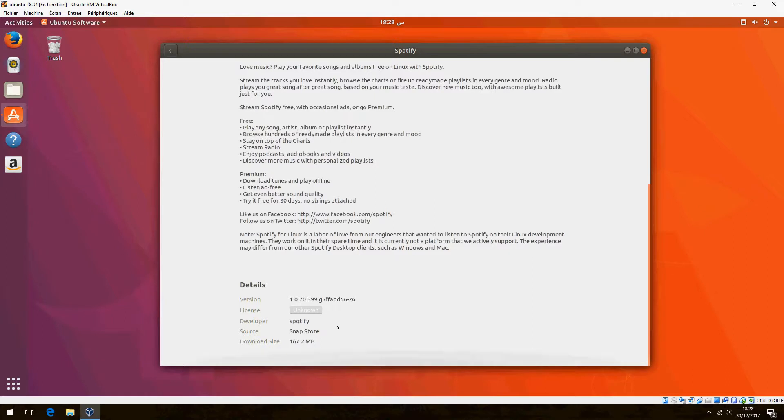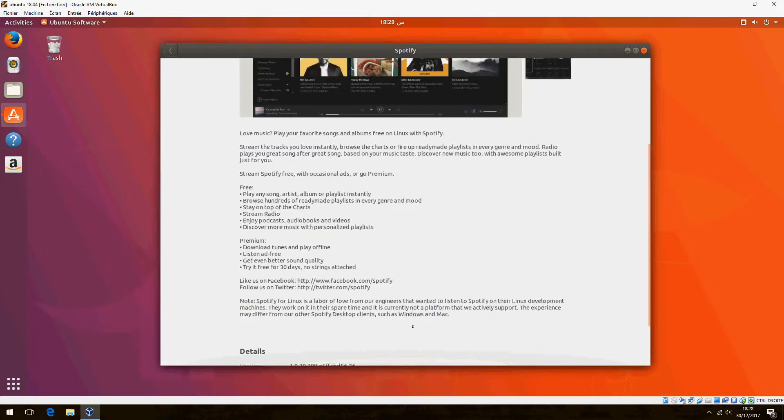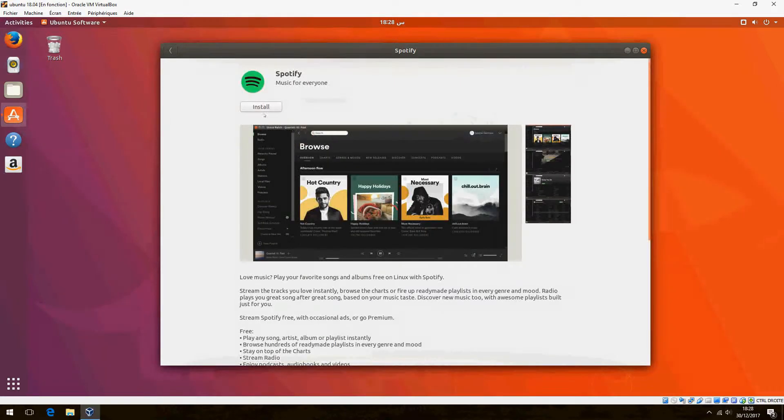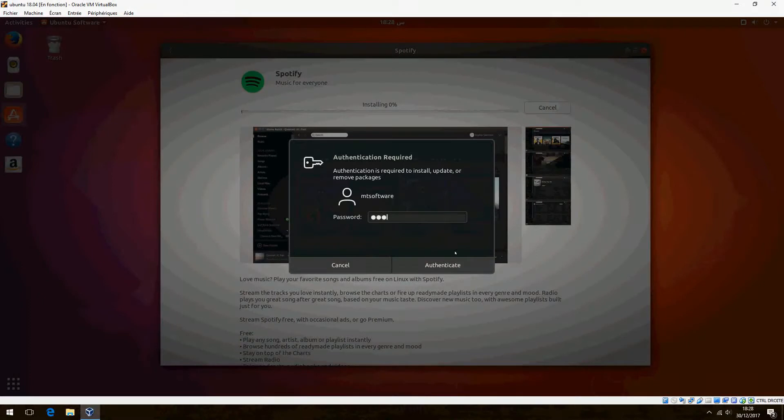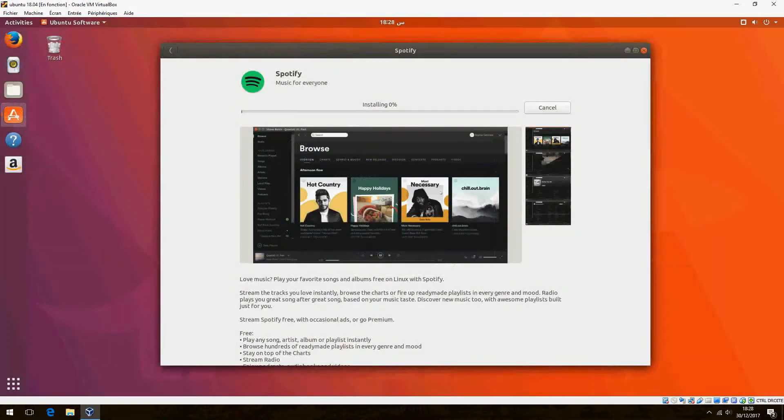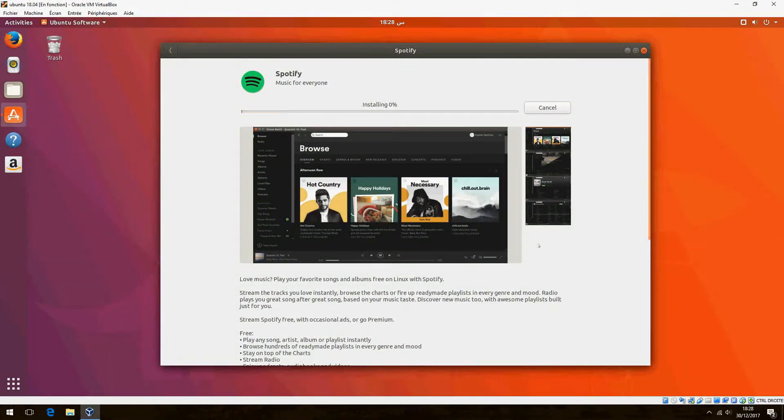Download size. Click on Install and give your password. Please wait until it finishes installing.